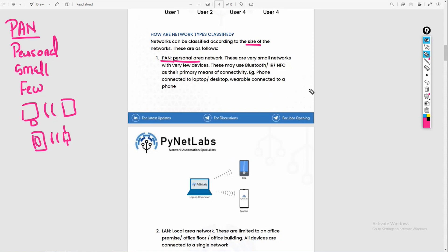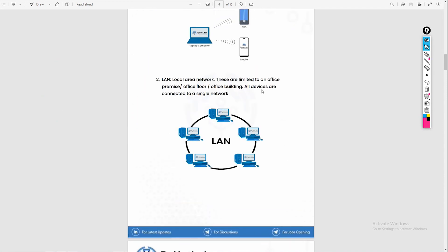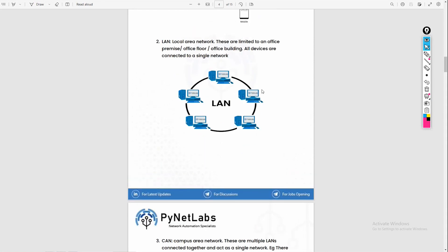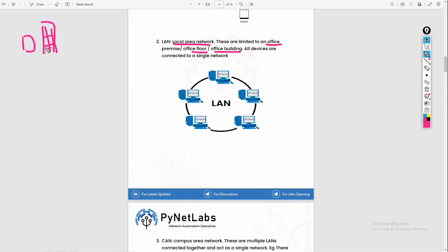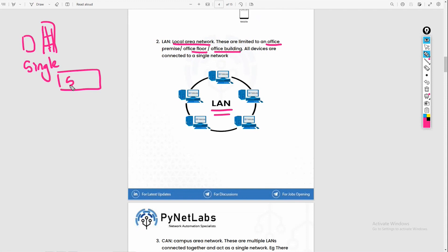Generally in a PAN, Bluetooth, infrared, and NFC type technologies are used for connectivity. For a bigger network like offices, we call it a Local Area Network (LAN). LAN is the most common network you will generally see in the world — this is generally your office, floor, or building-sized network. Generally here there is a single network which all devices connect to, using a device like a switch for major connectivity.